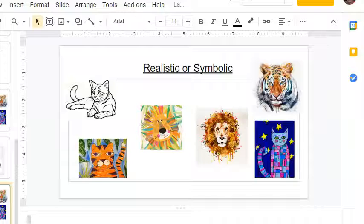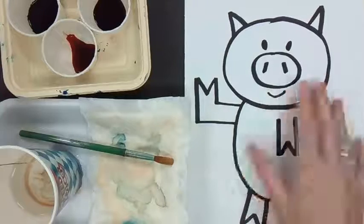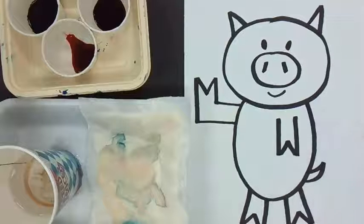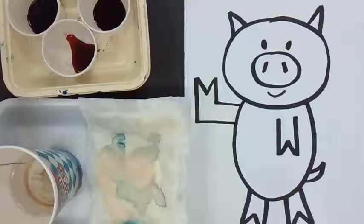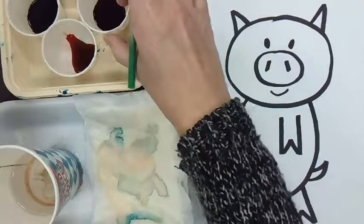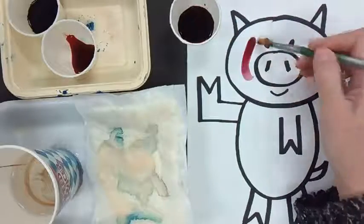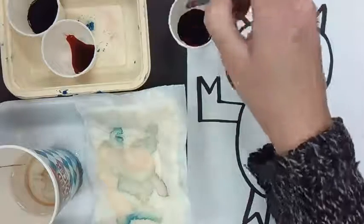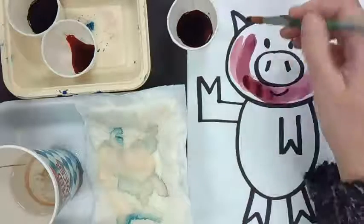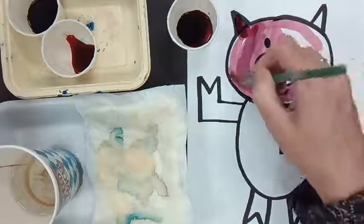Now we did a drawing of Piggy from the Elephant and Piggy books — is this symbolic or realistic? You got it, this is symbolic! So we are going to first paint our pig. I'm going to give you some pink paint and we are going to paint our pigs — that's the first thing we're going to do.